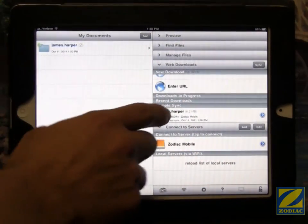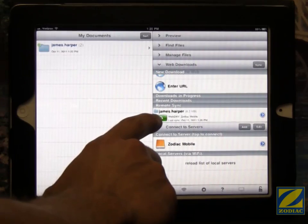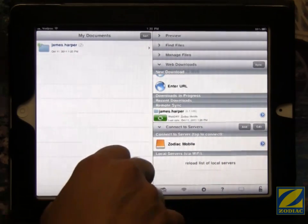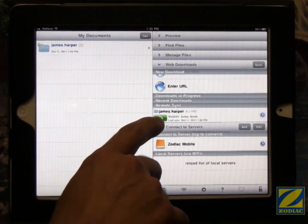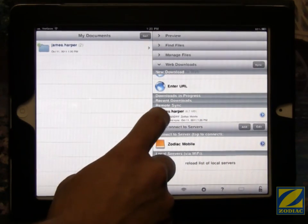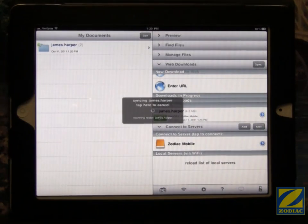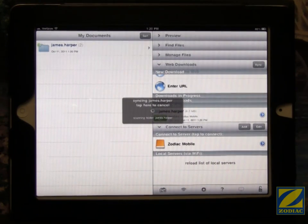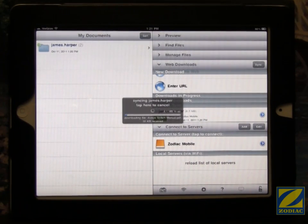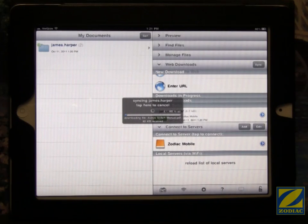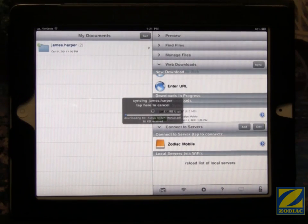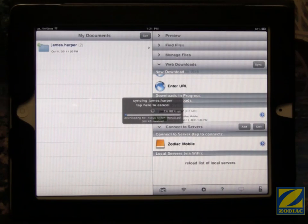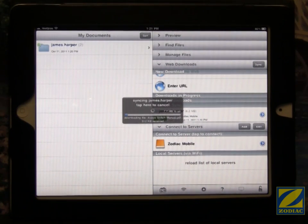And you can see I have the james.harper folder here. It shows you how big it is and it has a little green button with two arrows. When I touch that, it restarts the sync. So whenever I want to copy over data from the server to the iPad, that button is what I use.